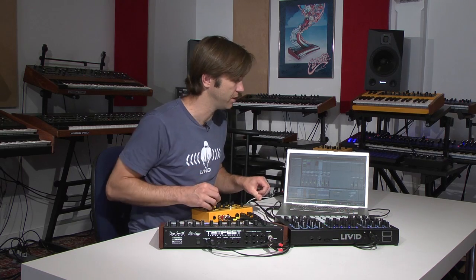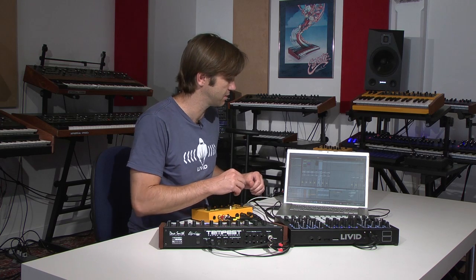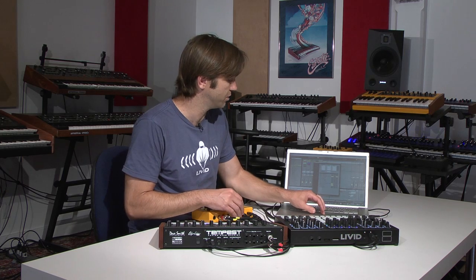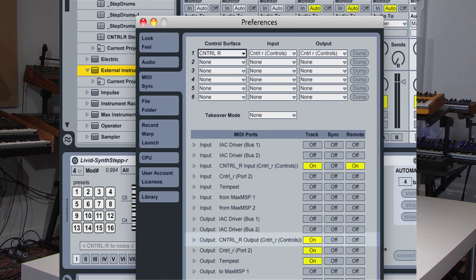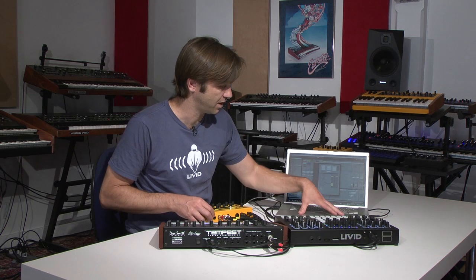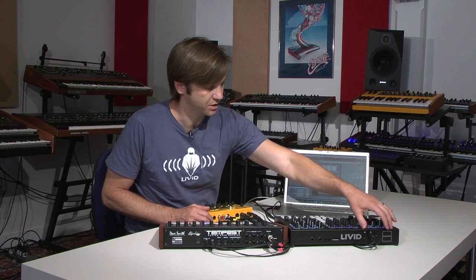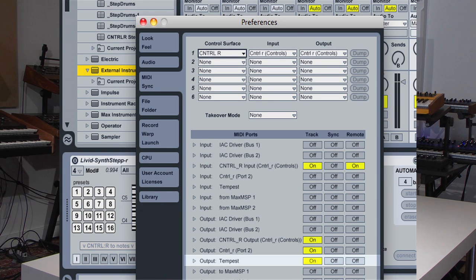I want to cover how we actually routed some of the things from the controller and from Live to go into these two synths. A lot of that is just set up in the preferences. In Live we can enable the outputs for all of our various devices. The controller shows up with two ports — one for the USB and another for the MIDI jack. We need to enable that output so we can send MIDI from Live to the controller, and then from the controller it just gets mirrored out to the MoFo.